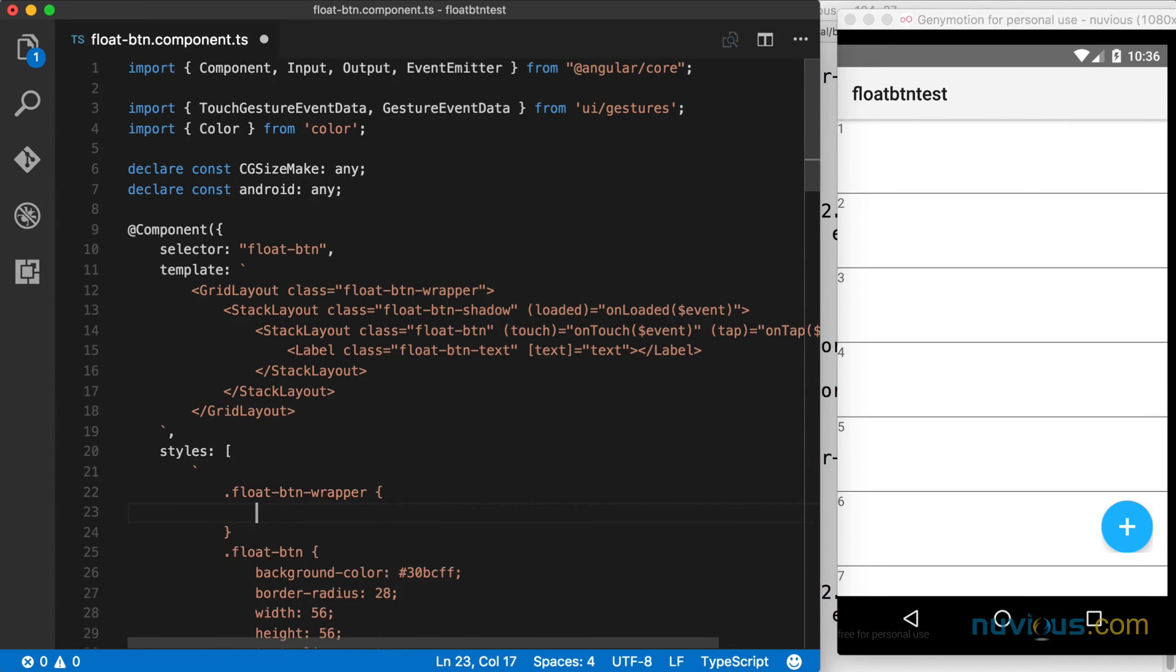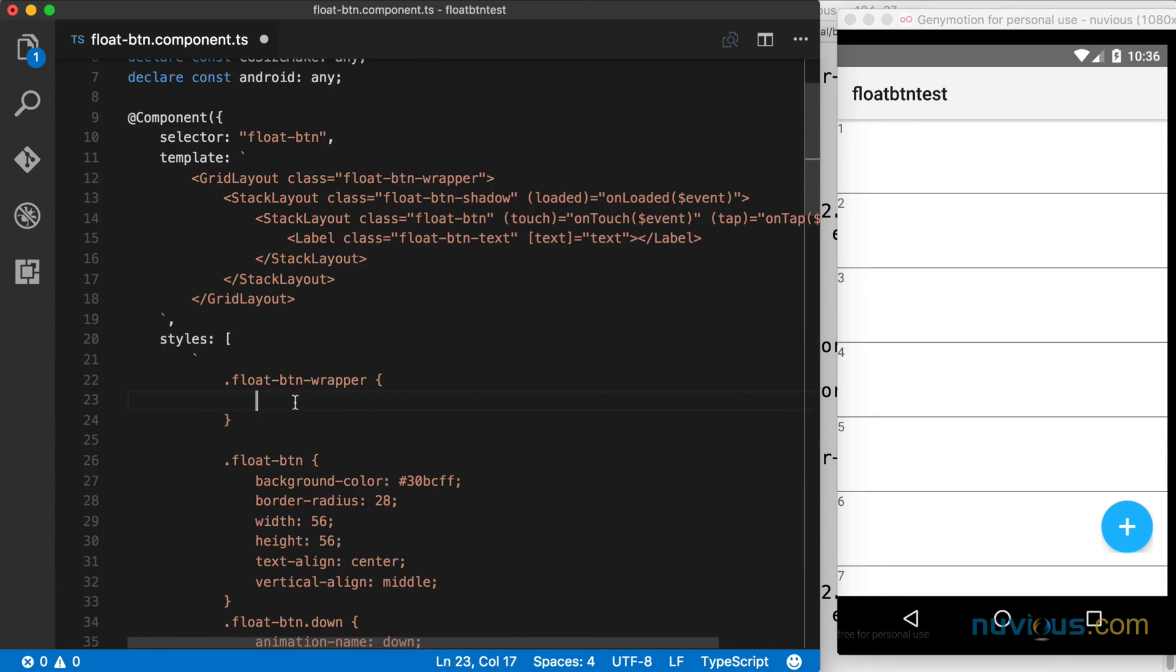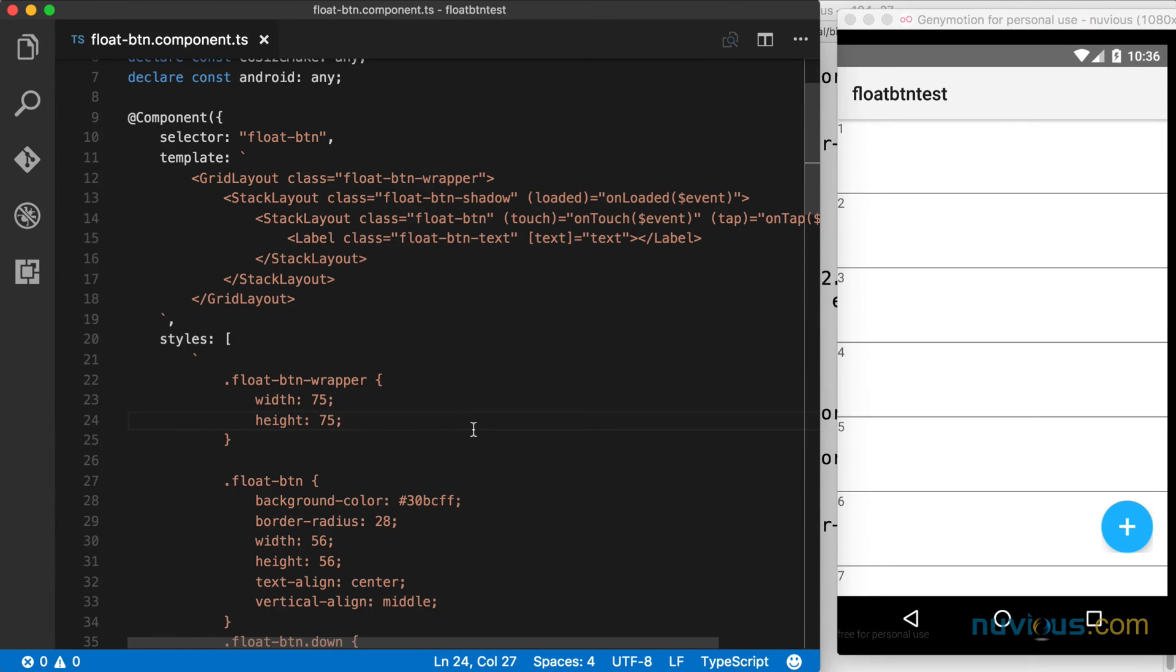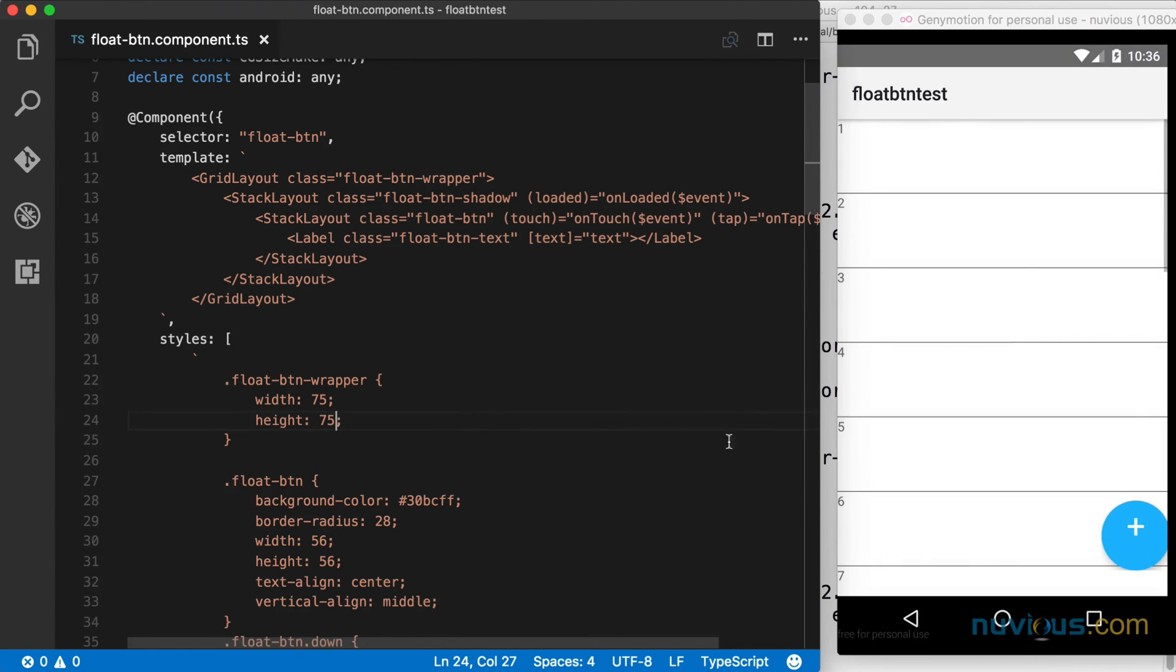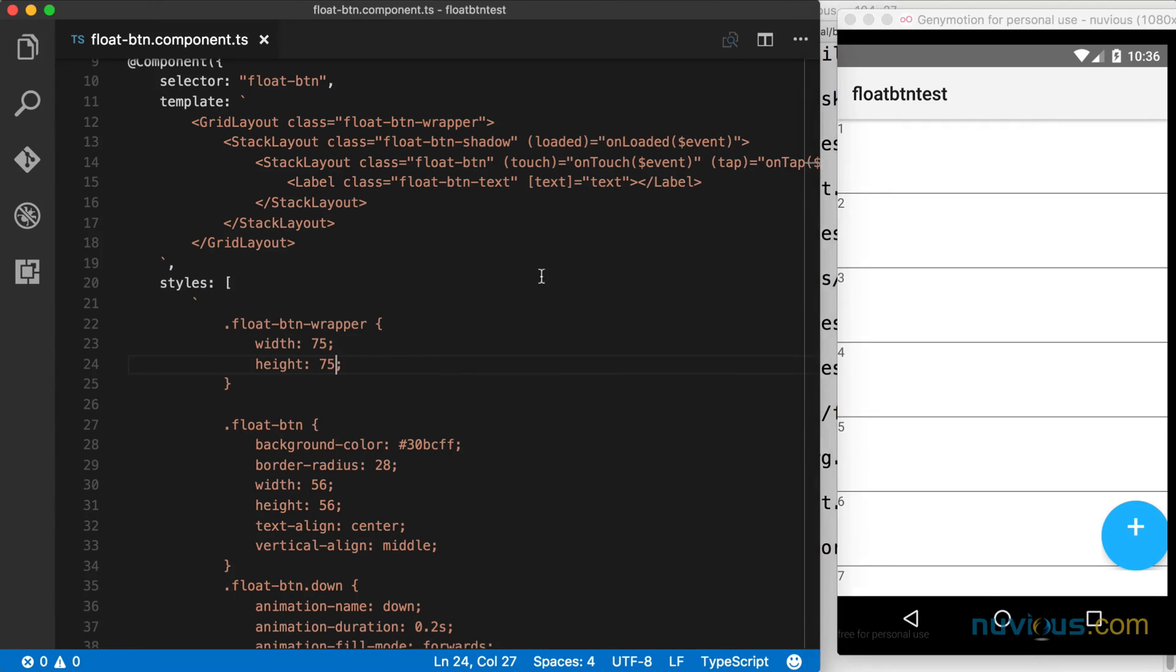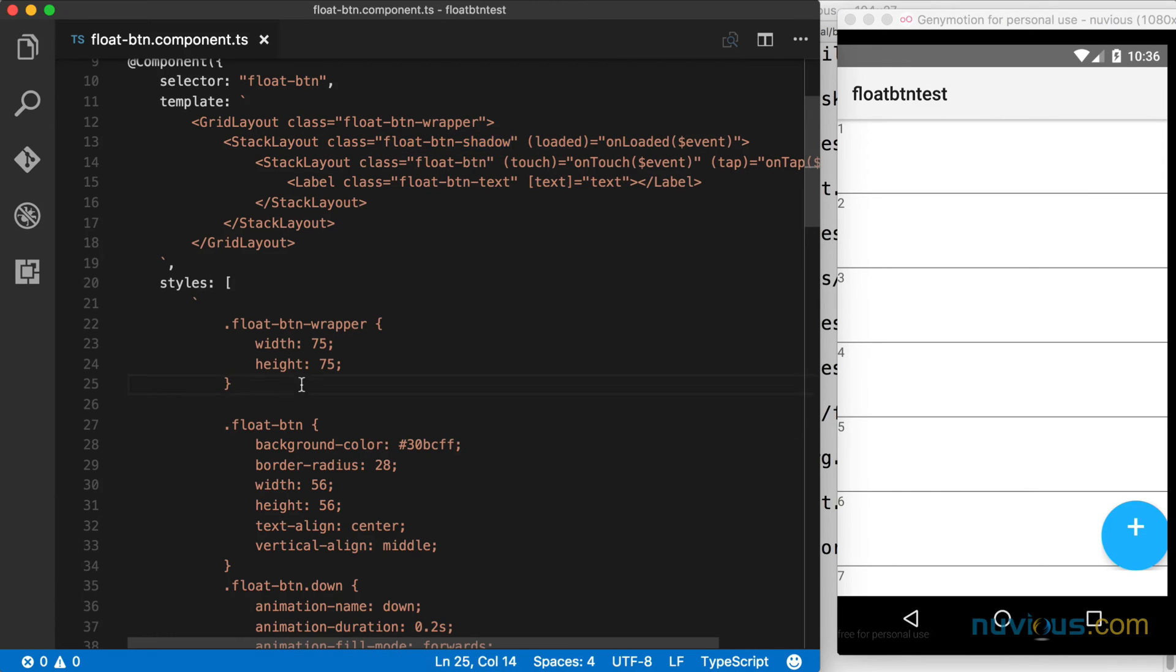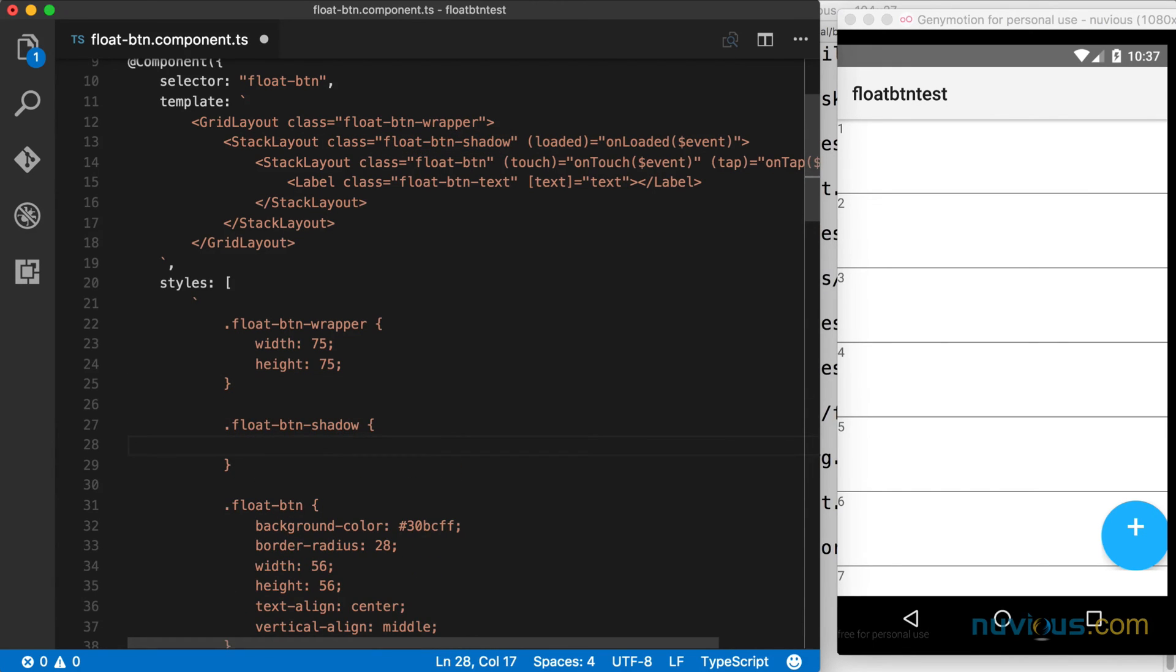Now the current button is 56 by 56, so my wrapper needs to be bigger than that. Let's make it 75 by 75 to give that shadow enough space. So our app restarts, but you see we have a little problem again. That's because this stack layout that's inside the wrapper, the float button shadow stack layout, is taking up the entire space of the wrapper, so it's bigger than the button. We need to define the float button shadow class also, and make that the same size as the float button. It needs to be exact, so we'll make it 56 by 56.